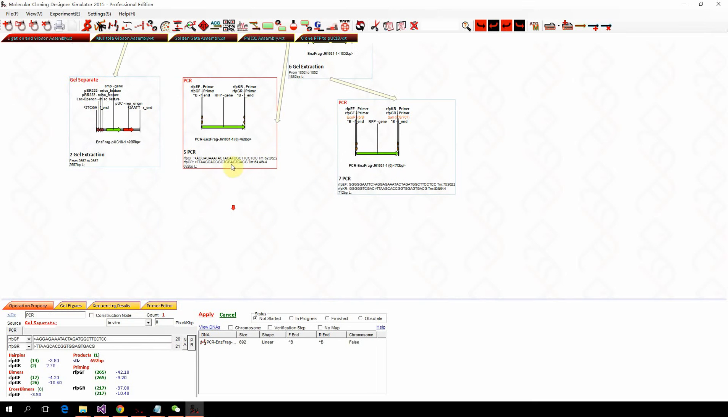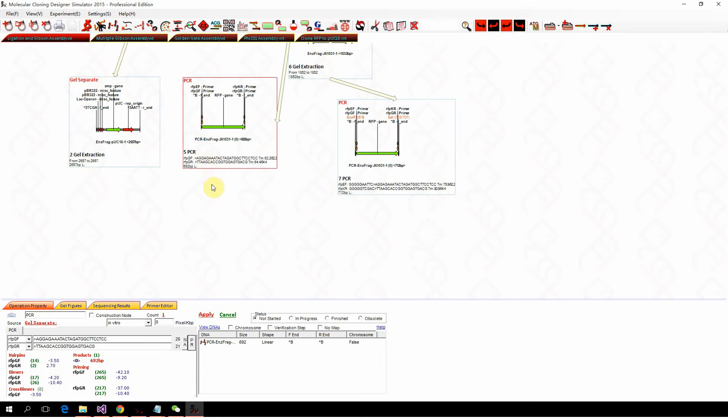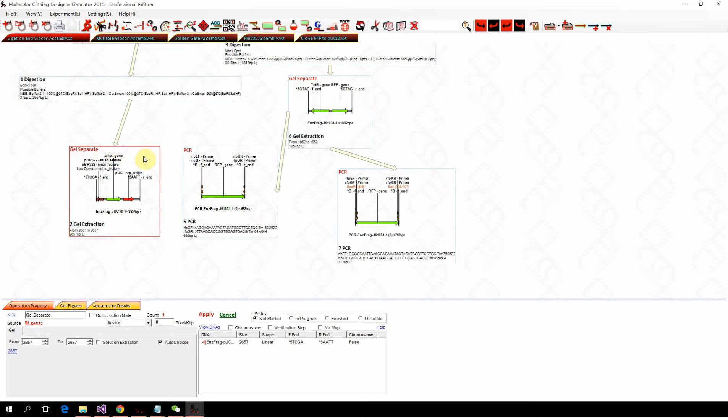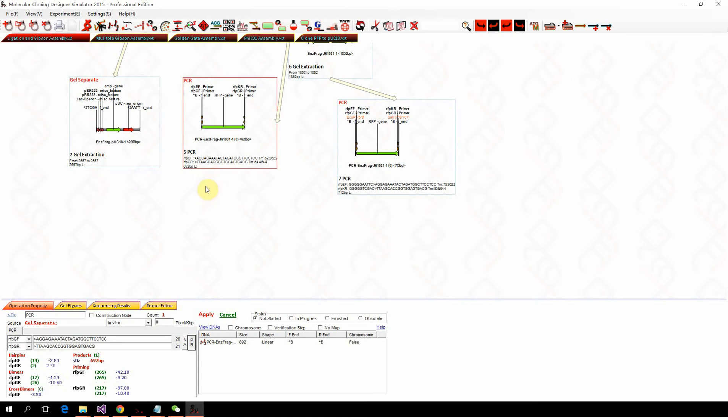To perform Gibson assembly design, we need at least one PCR node, and the other fragment can be gel purification or whatever. As long as the Gibson assembly design can modify the PCR, it would work.